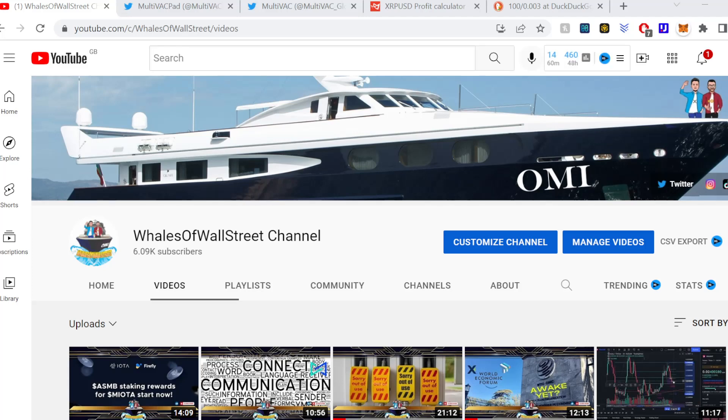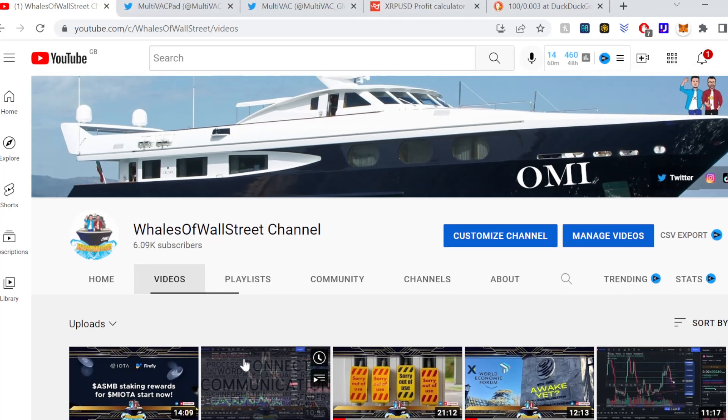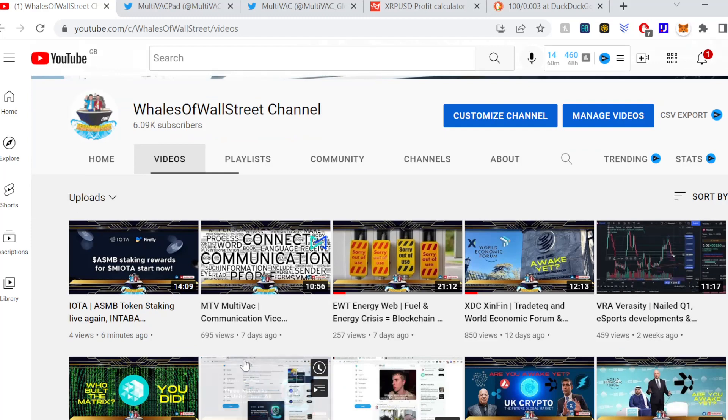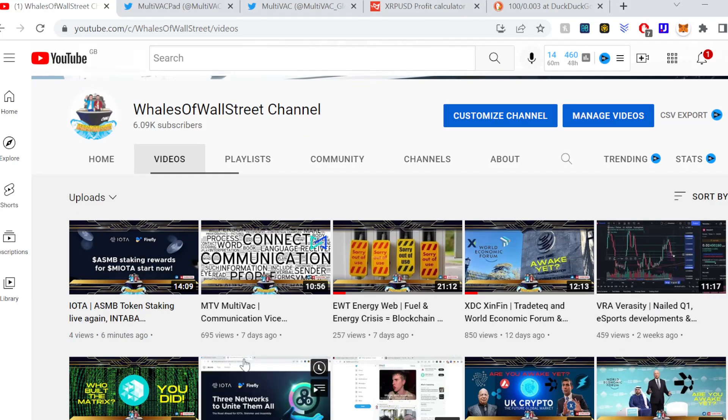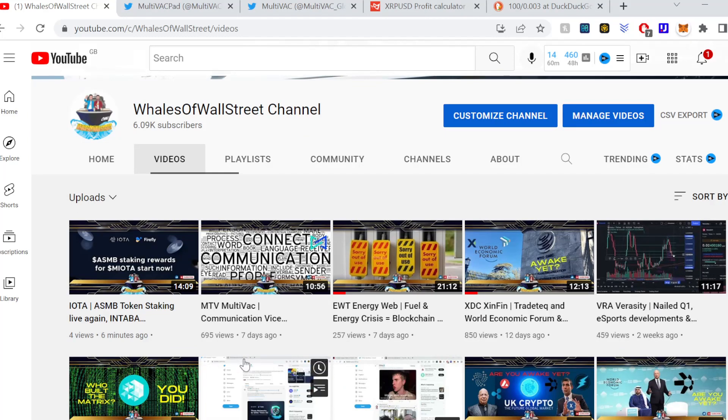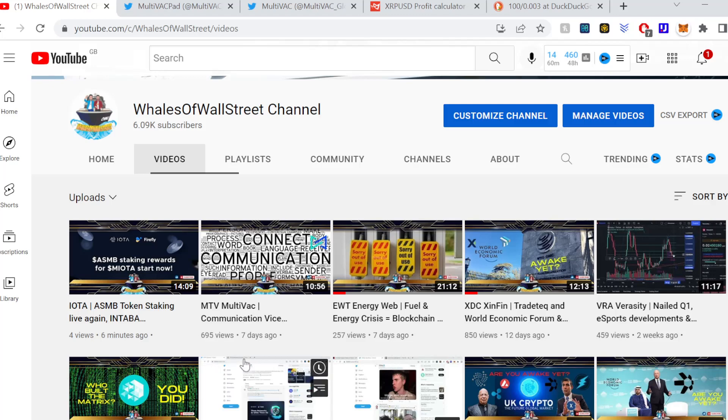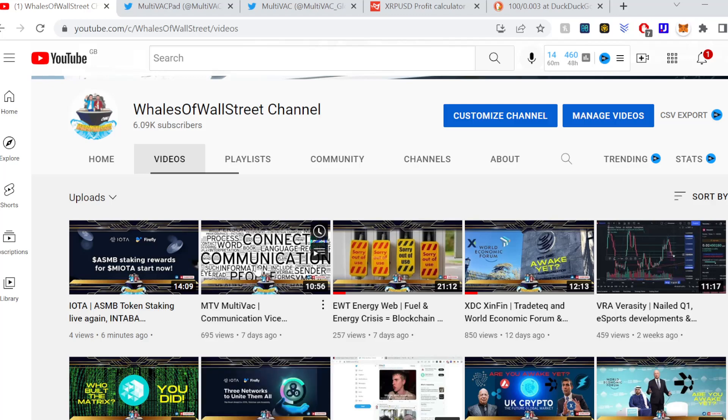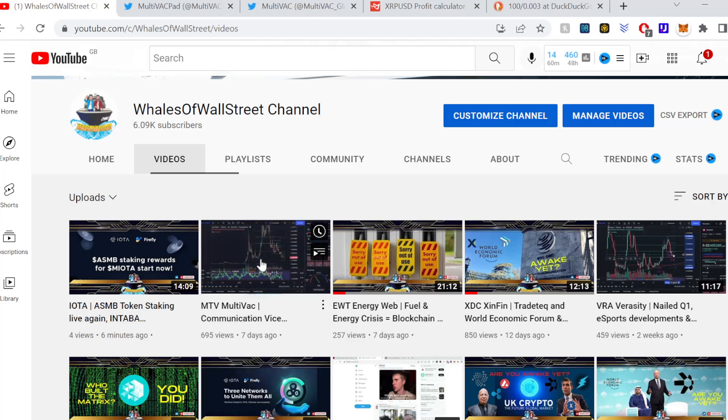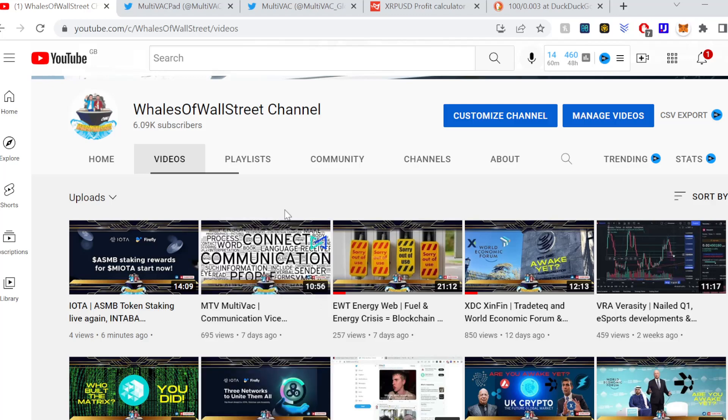Welcome everyone, Simon here from the Whales of Wall Street. We have MultiVAC MTV on the video today. Last time we covered this was literally seven days ago, so let's have a quick update as to what's happened since then.